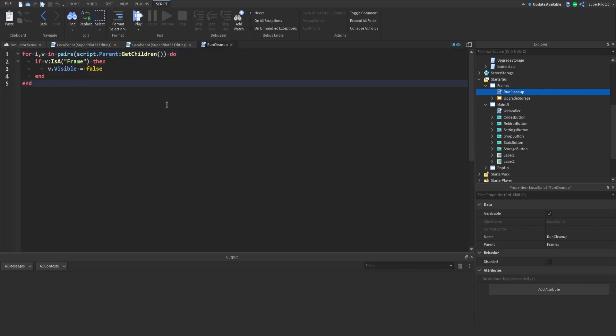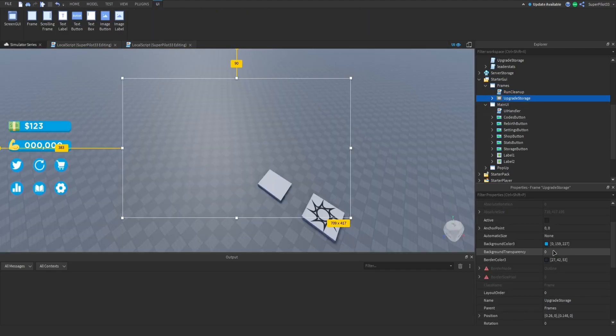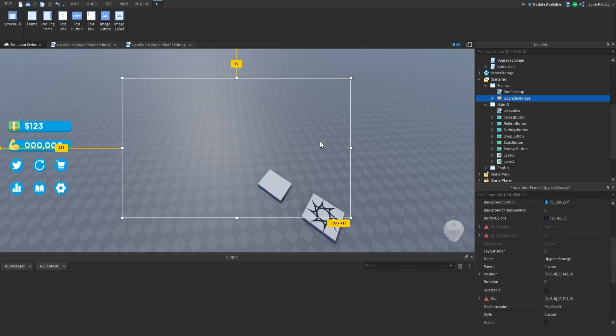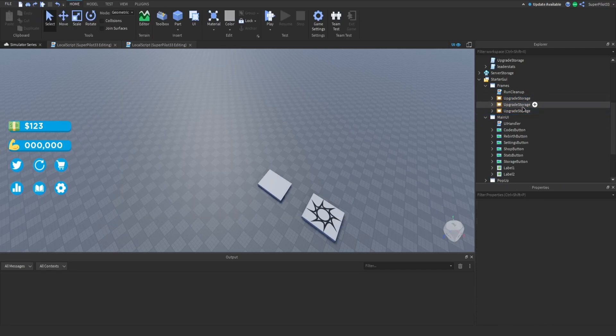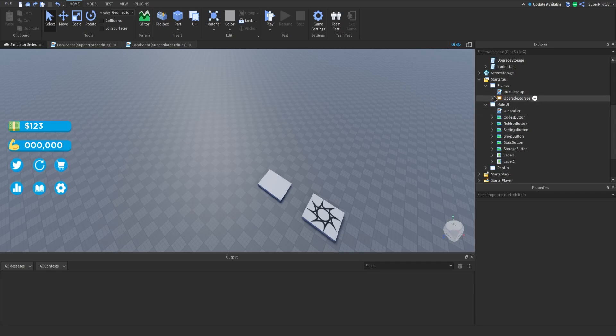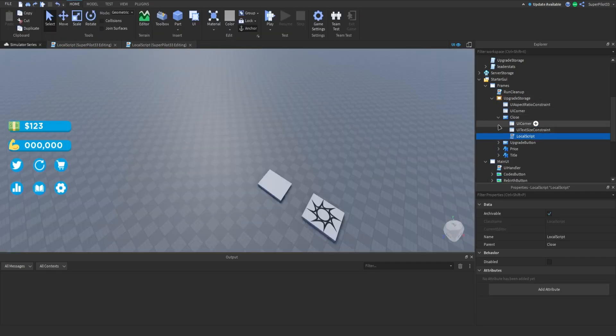Run cleanup basically if this frame is visible and then you run the game it's going to make it invisible as well as any other frames that are visible. They will all become invisible when you run the game or play the game. Next inside the closed script basically just makes the frame invisible.